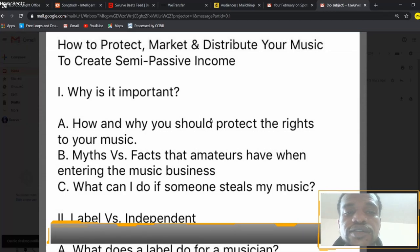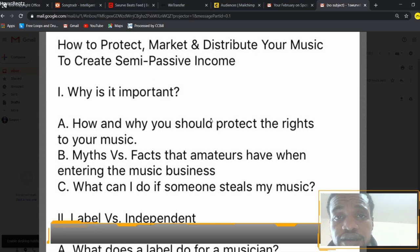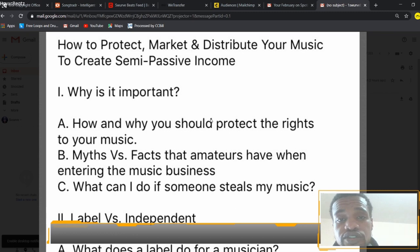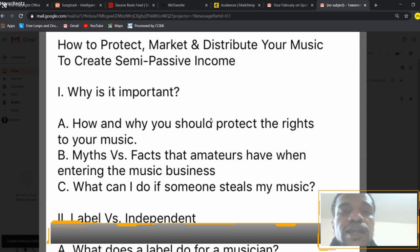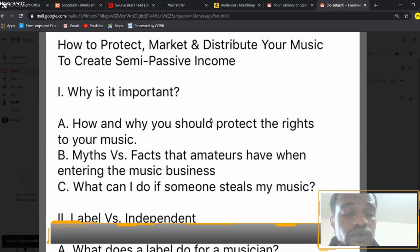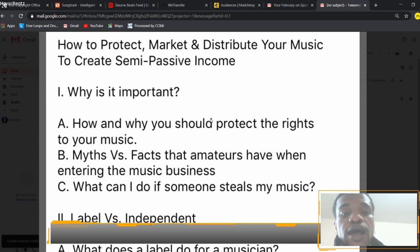Hi, I am Swerve Beats and today we're going to be talking about how to protect, market, and distribute your music to create semi-passive income. It's important because all three of those things tie in together — you need a strong marketing campaign to help distribute your music. If you don't have a strong marketing campaign, something that will catch people's eye, it won't work out. Once you catch their eyes and ears, you pretty much have a new fan.